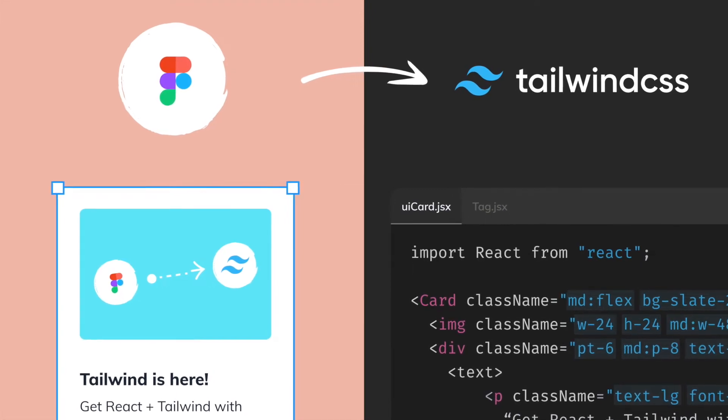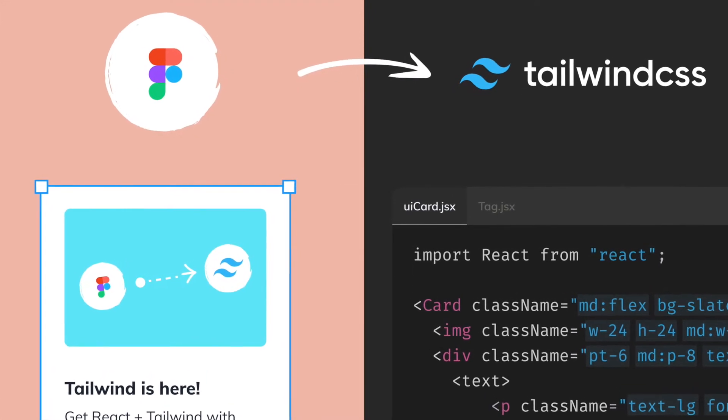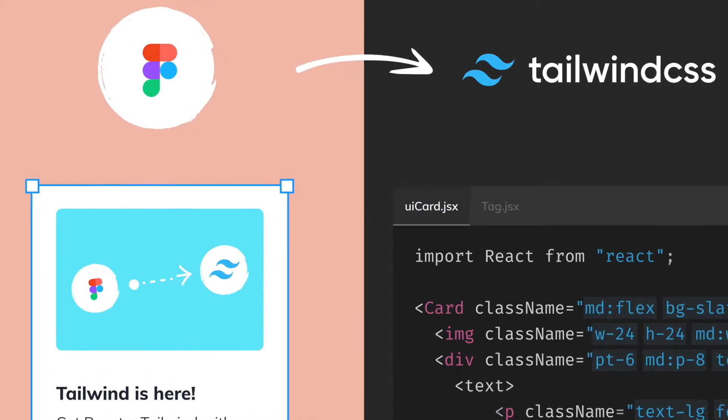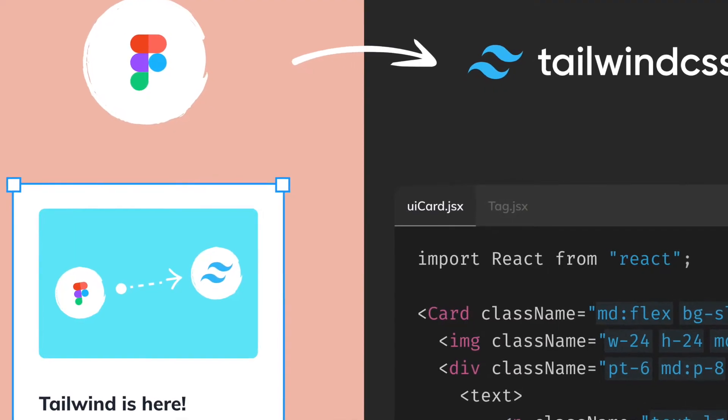Hey creators, today we're going to learn how to instantly convert Figma components into Tailwind CSS using Anima.